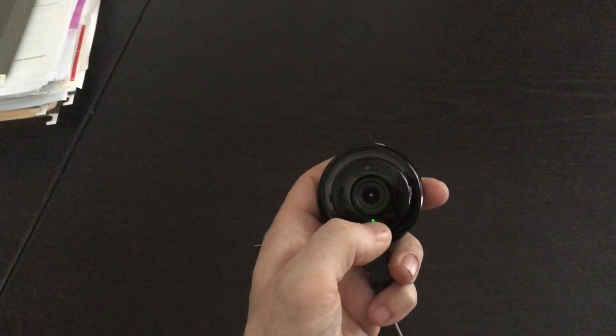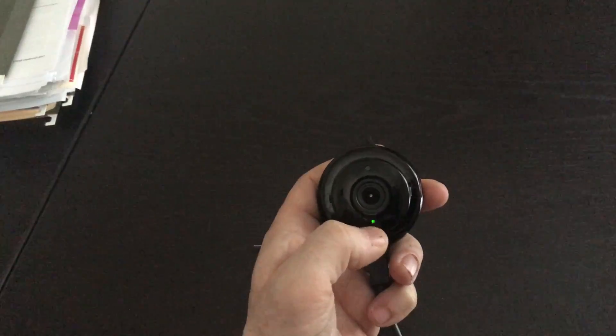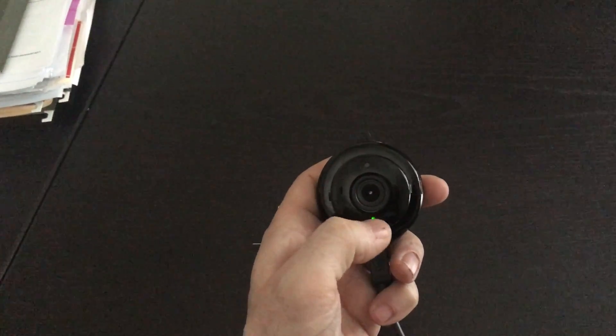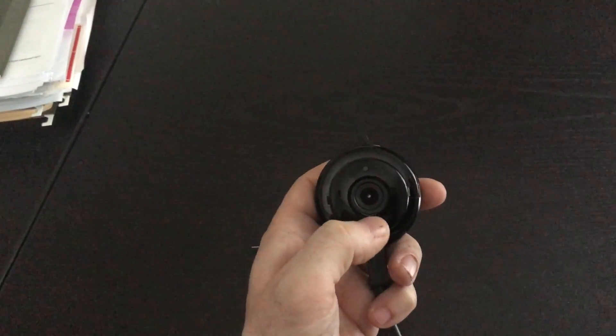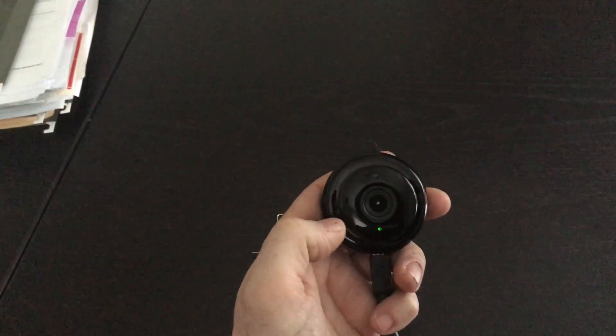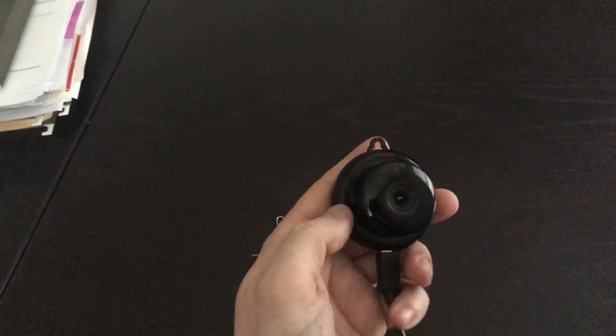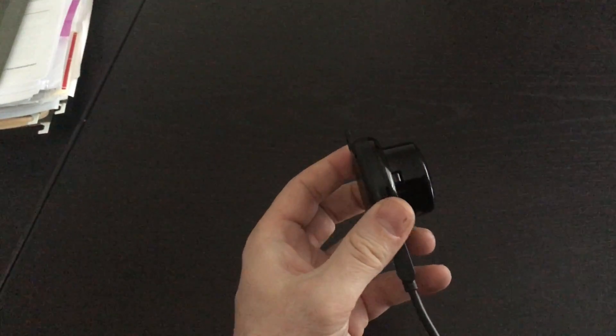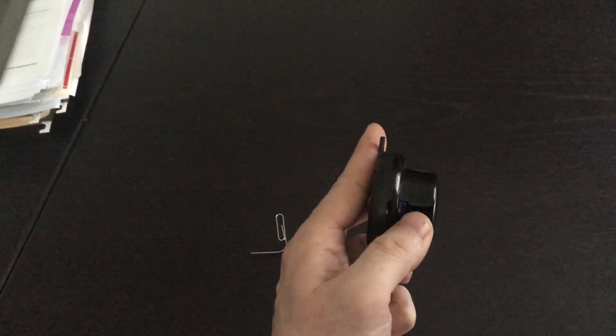Also inside here there's a little green LED that tells whenever the power is on. So if you don't want people to know when the power is on, I would put like a piece of black tape or something over there to cover that hole.